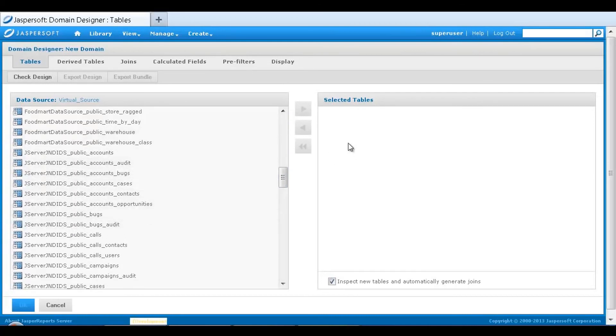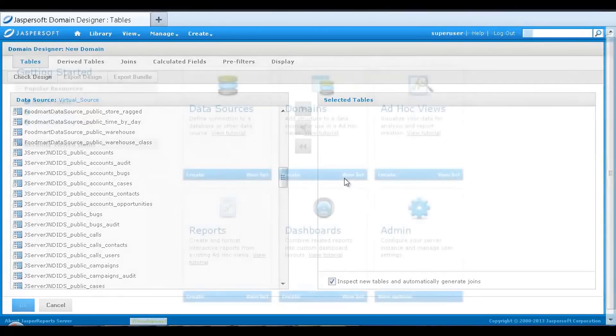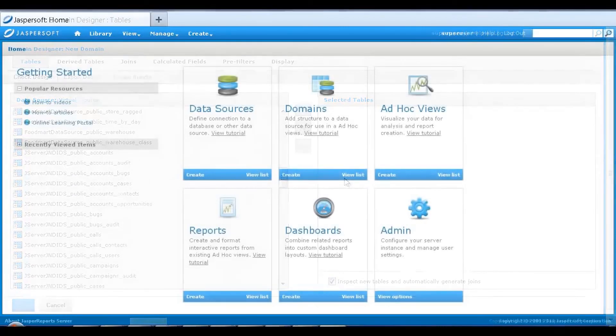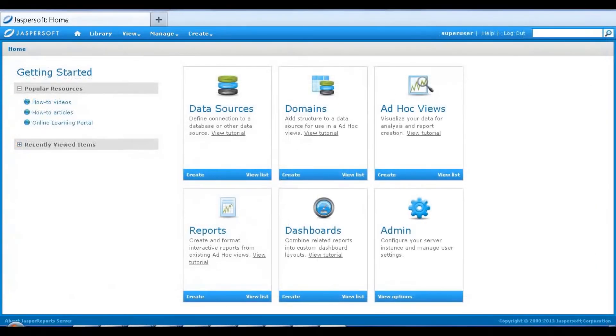To learn more on domain capabilities, such as derived tables, calculated fields, and security filtering of data sets, refer to the online learning portal and product documentation.